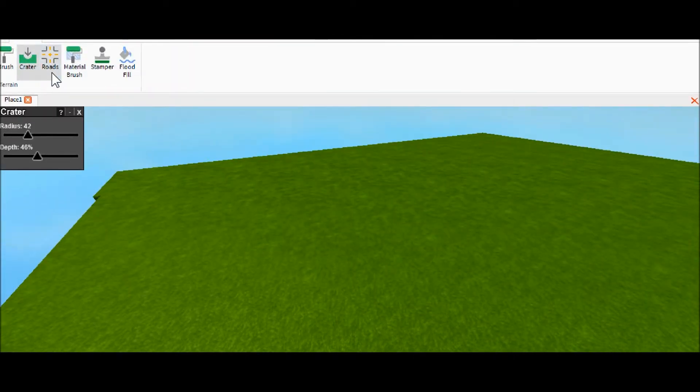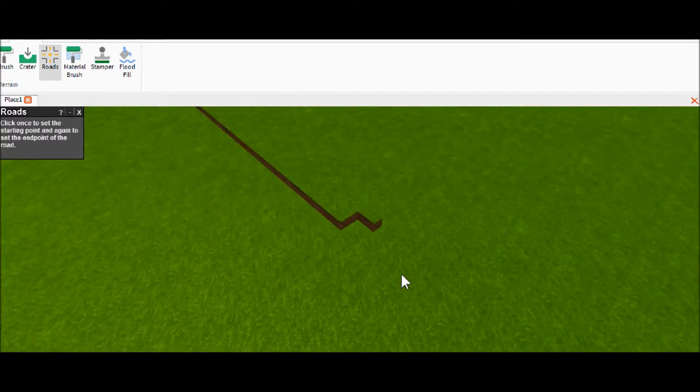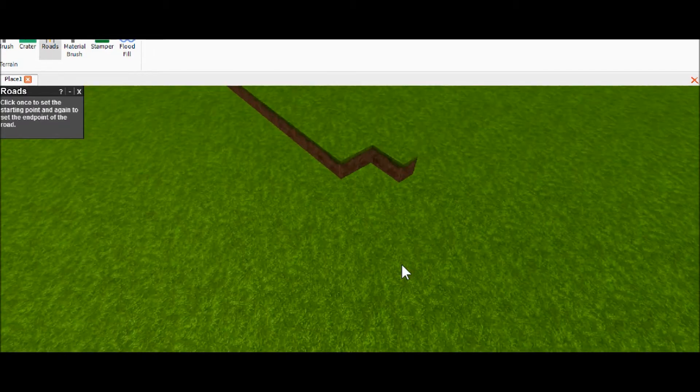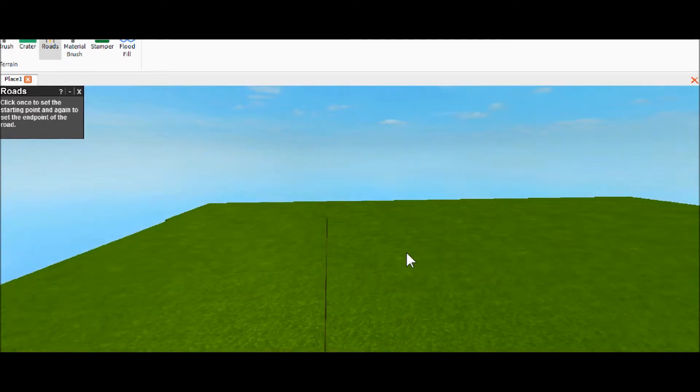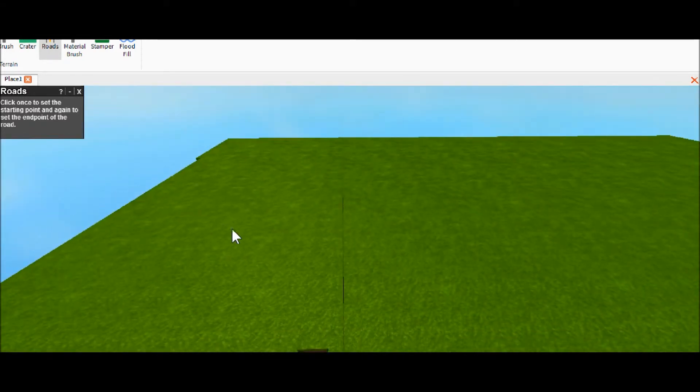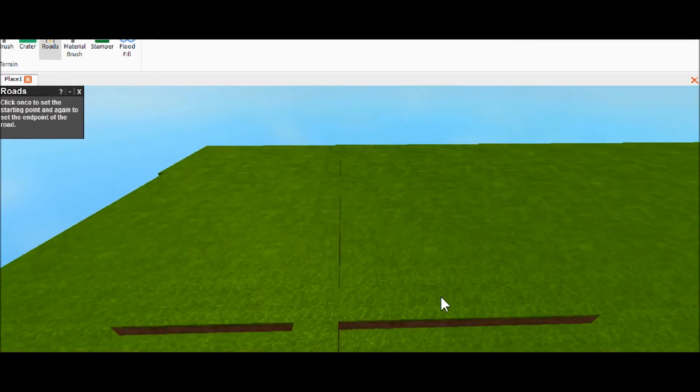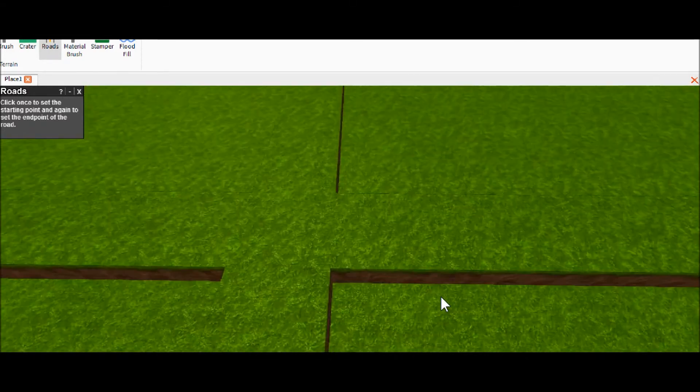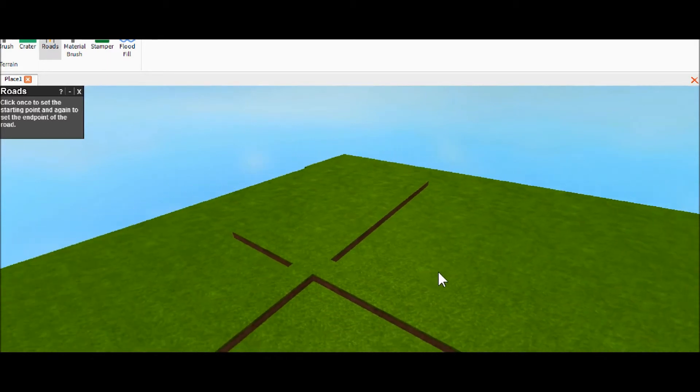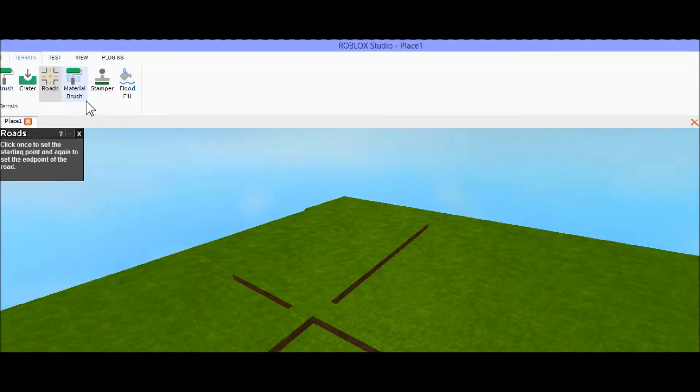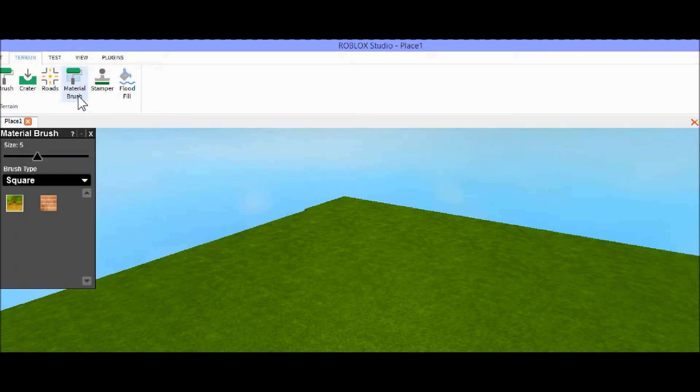Next is roads. So what you do with roads is you click where you want to start and click where you want to end. I know that doesn't really look like a road, but it basically helps you to make a road. I don't know how, but hey, that's just what it says. I don't know if I would ever use that.